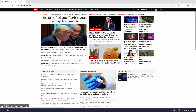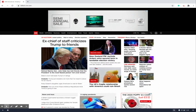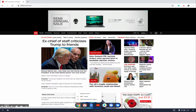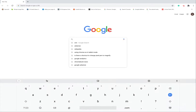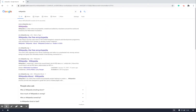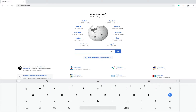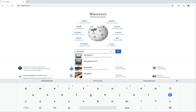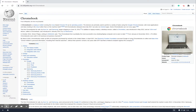Now we've got two websites open. To open another one, hold down on Chrome again. If you just click Chrome quickly it'll show the websites you've got open, but to open a brand new browser you hold down on Chrome and it gives you the option to open a new window. Click on that and go to Wikipedia — search for Chromebook — so now we've got three websites open.